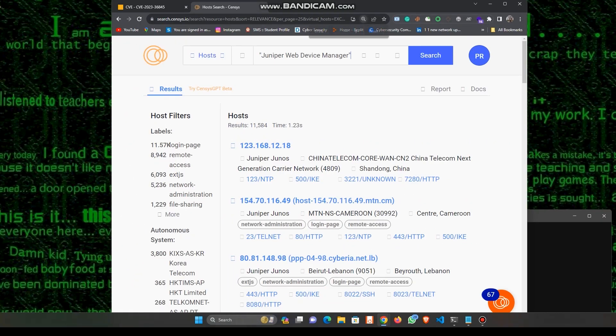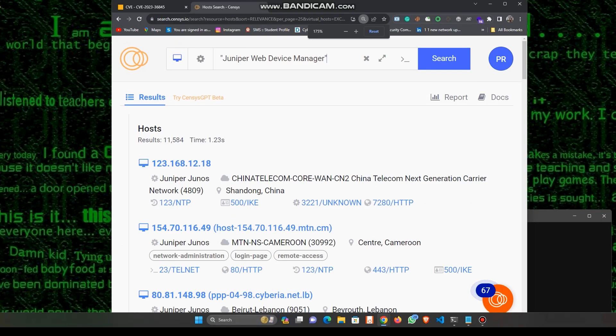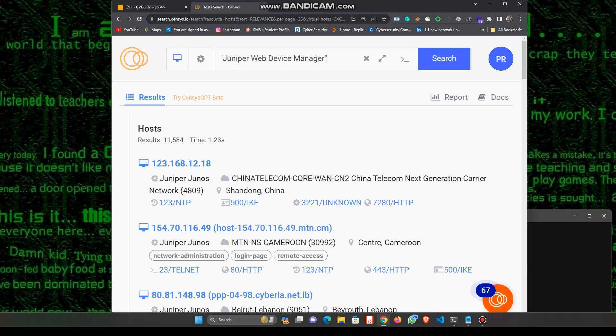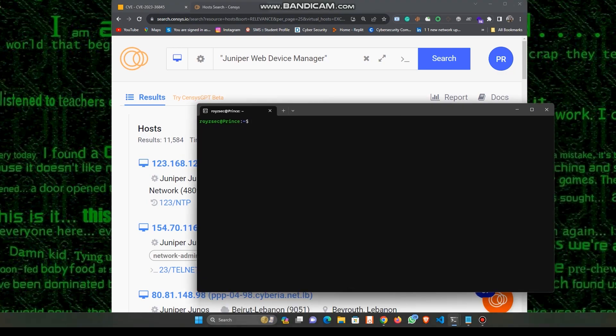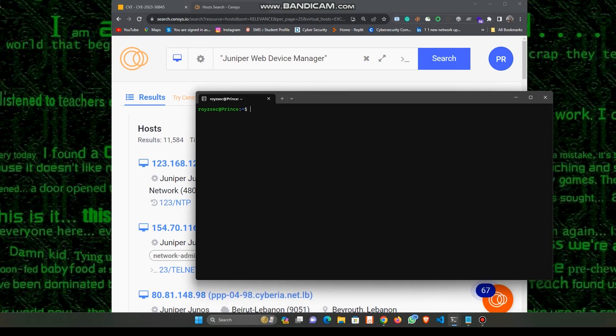Now we have found around 11,584 IPs which are actually using the Juniper Web Device Manager services. For this video purpose, I have collected 10 IPs. I think most of them are vulnerable, maybe not, so let's check it.